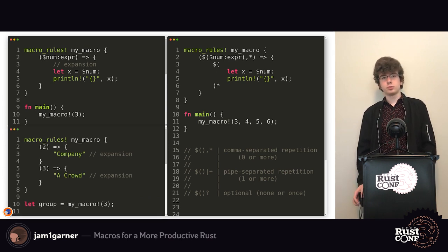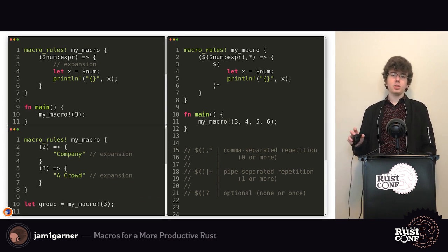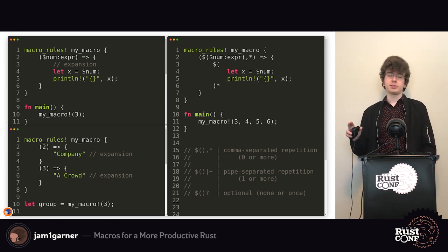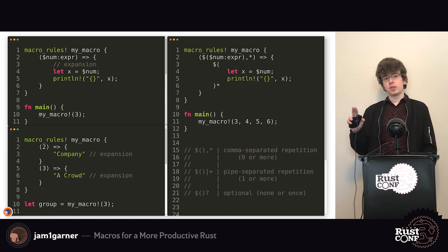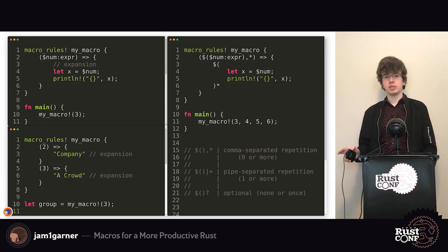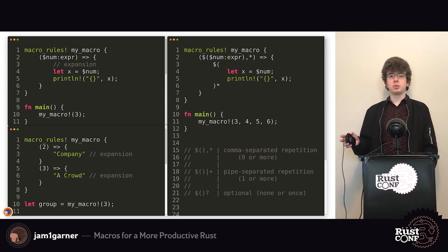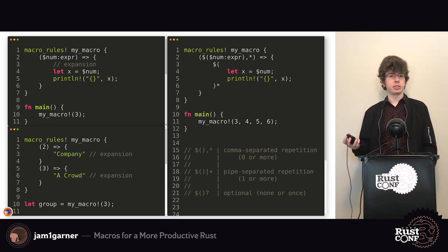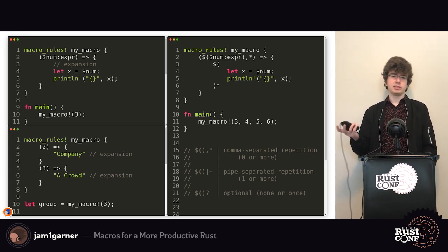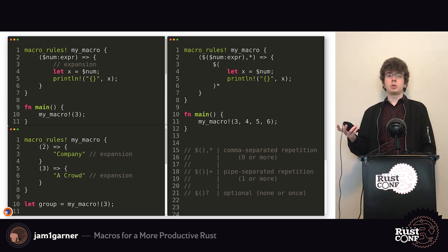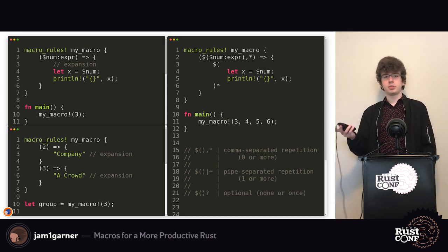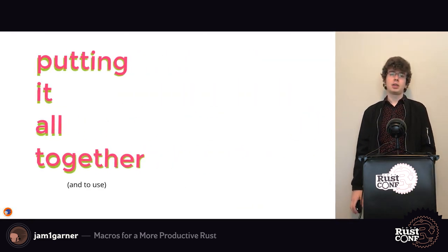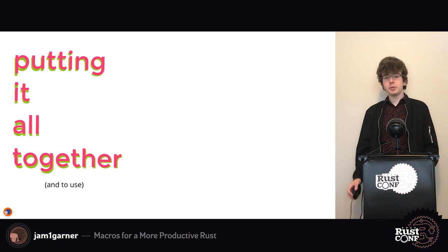Another big feature of macro_rules macros is that you can have multiple different patterns you're matching against, and each pattern can have a different expansion. This allows you to encode parsing logic to figure out how you want to handle your expansion. In this example it's a simple macro that expands differently based on whether you pass a 2 or 3 into it.